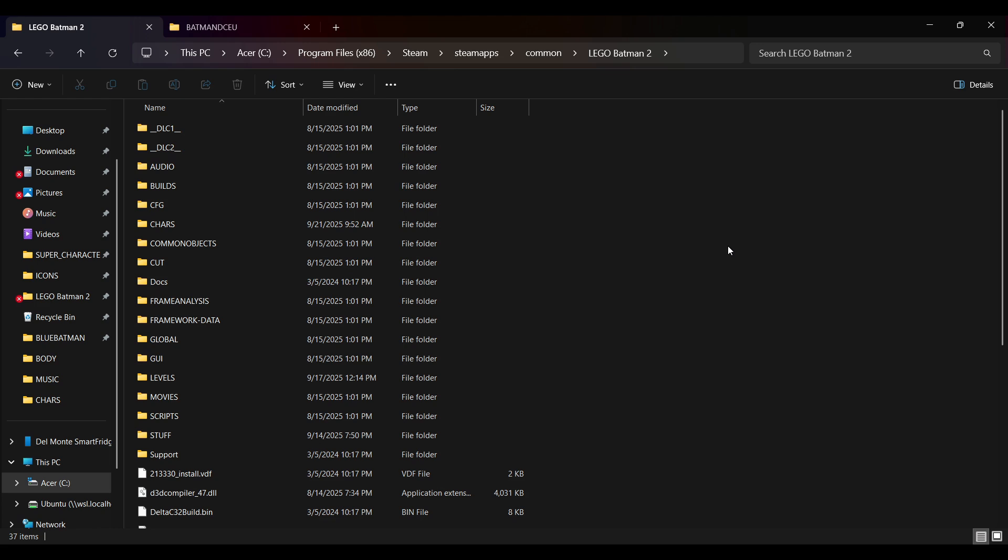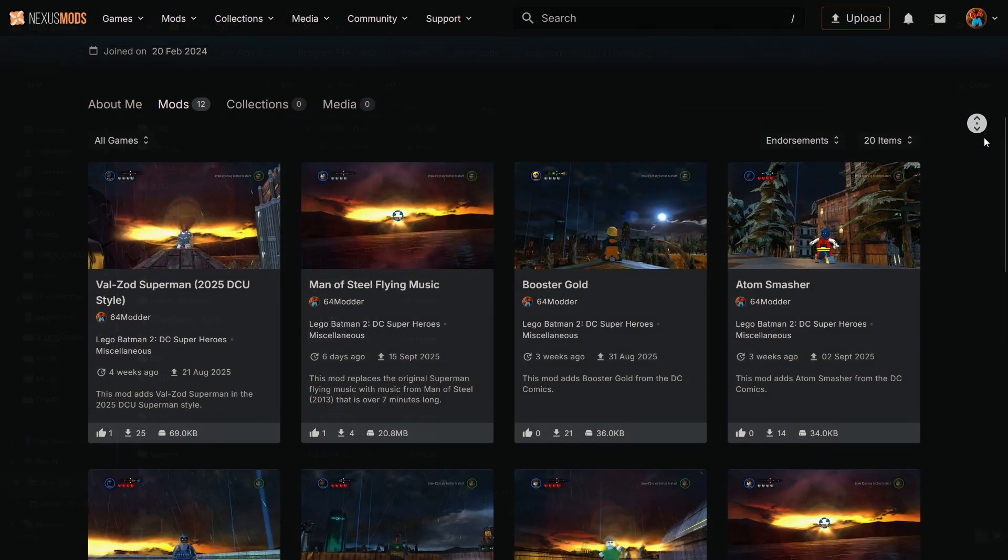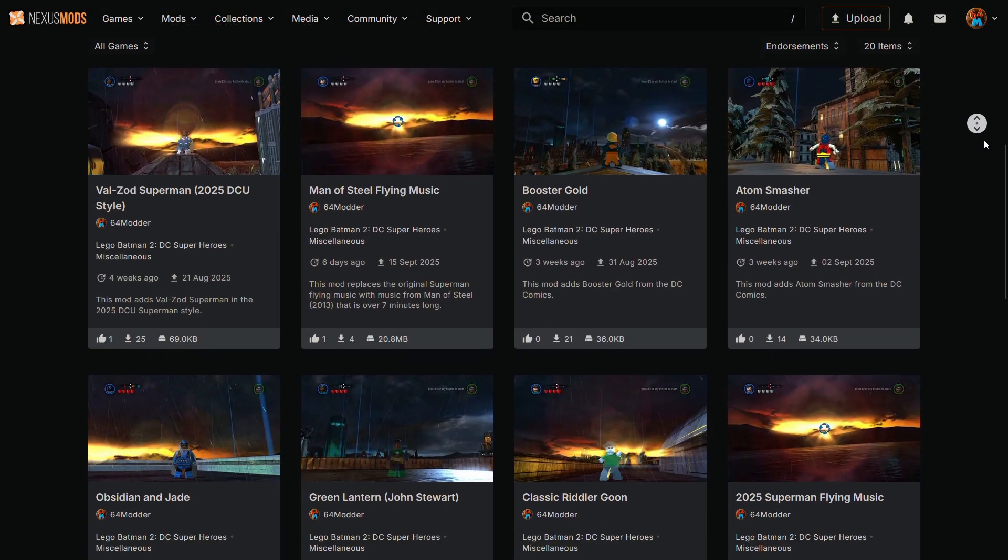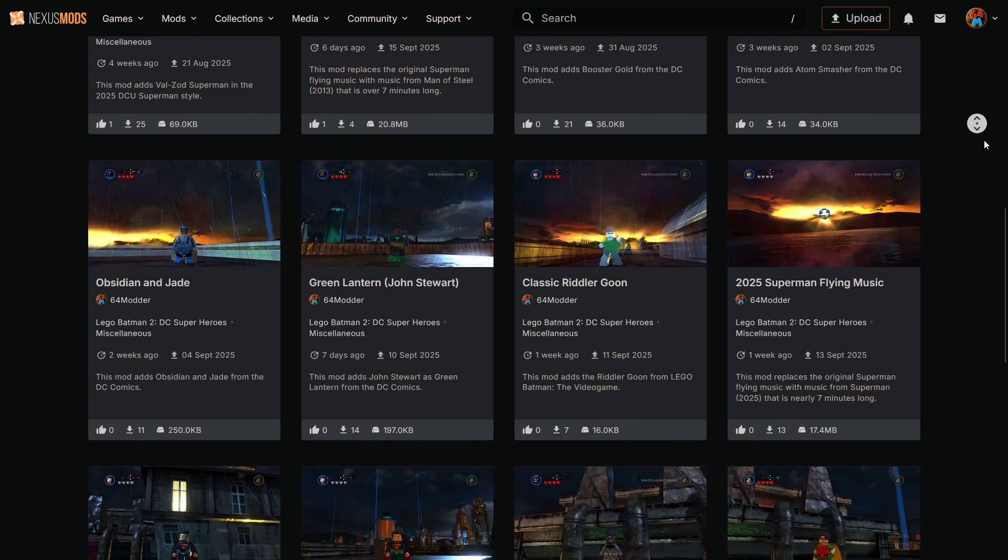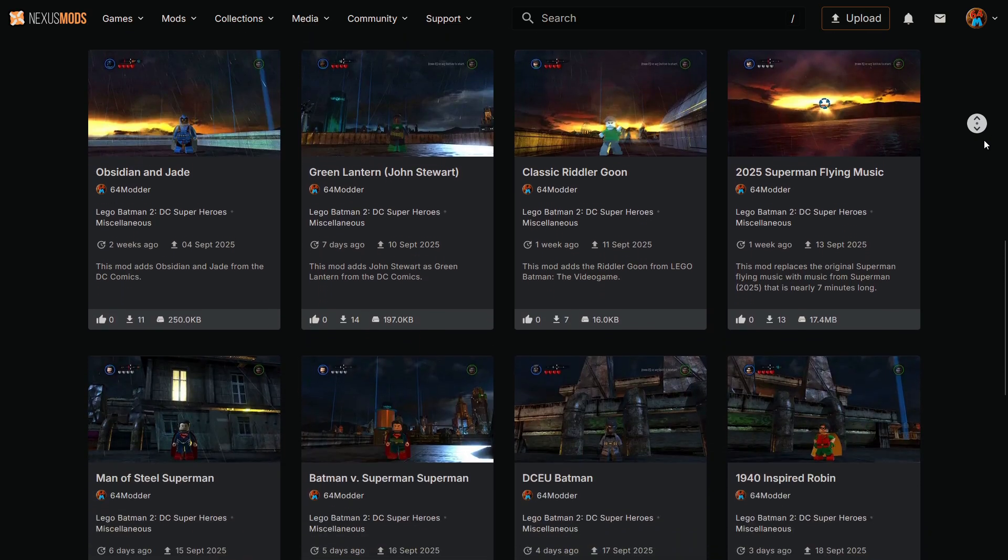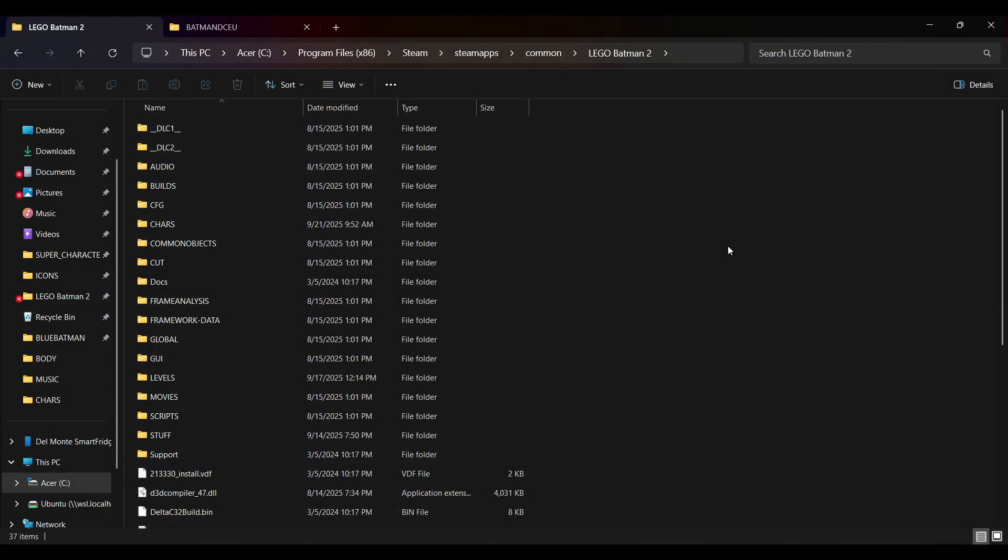Over the past month, I've been modding LEGO Batman 2, and I've made 11 characters so far. In each of those mods, I made a step-by-step guide to getting them working in the game, but I haven't been very clear on how to add a reference to the character, which is probably the most important step. So this video is meant to explain that and clear up any confusion.